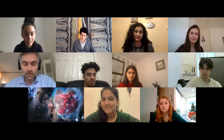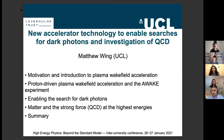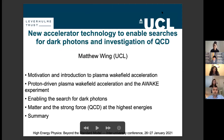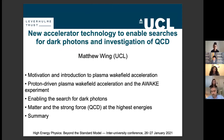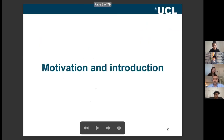OK, thank you. I will share my slides — you should be able to see them in full screen. Thanks very much for that introduction and for organising this conference. I joined some of it yesterday evening — it was a great start, so I hope I can continue with the interest. I'm going to talk about new accelerator technology to enable searches for dark photons and investigation of QCD. This is a little different in that we're really addressing a new kind of accelerator technology to make particle accelerators of the future either shorter or of higher energy.